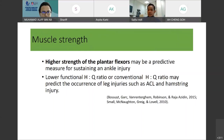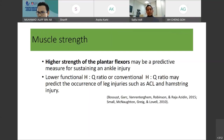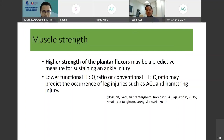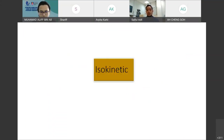First, we go to muscle strength. Studies say that higher strength of the plantar flexor may be a predictive measure for sustaining an ankle injury. A second study stated that lower functional HQ ratio or conventional HQ ratio may predict the occurrence of leg injury such as ACL and hamstring injury — from Boston et al. and Small et al. in 2010. This is about isokinetics.